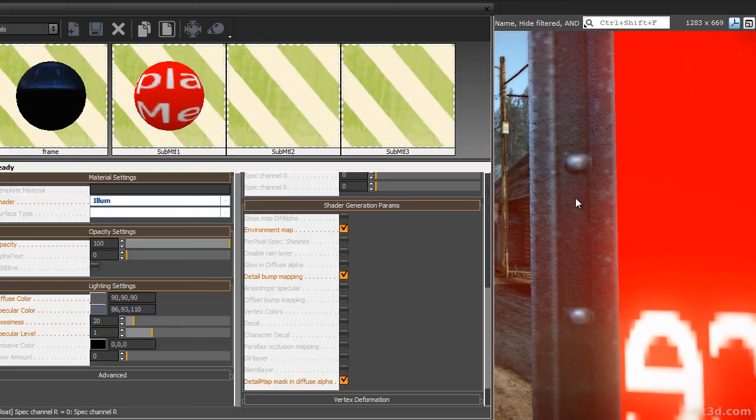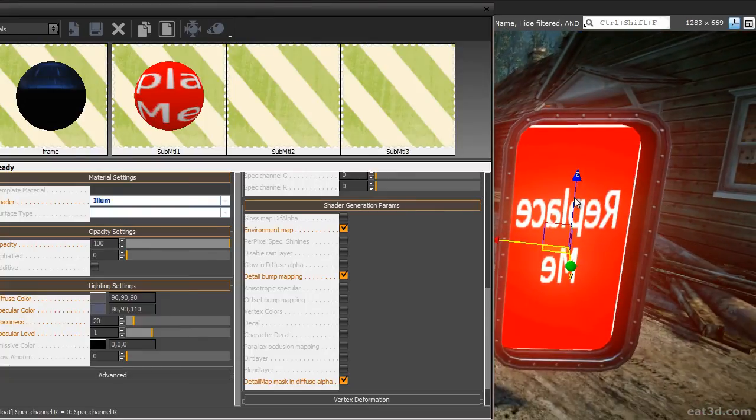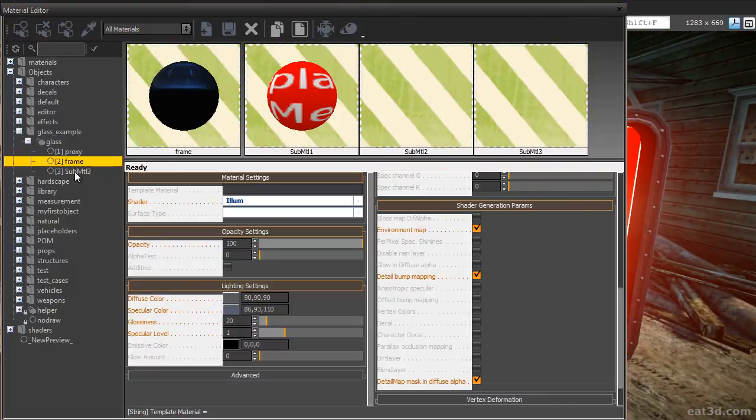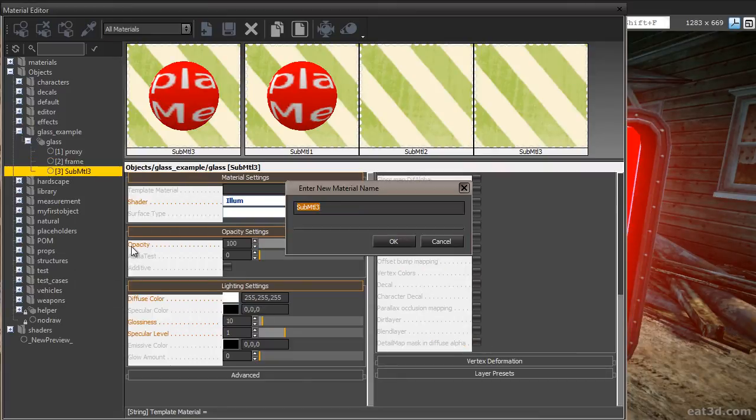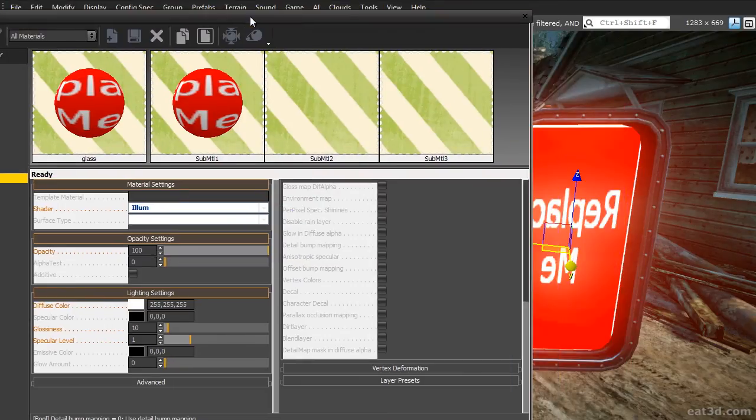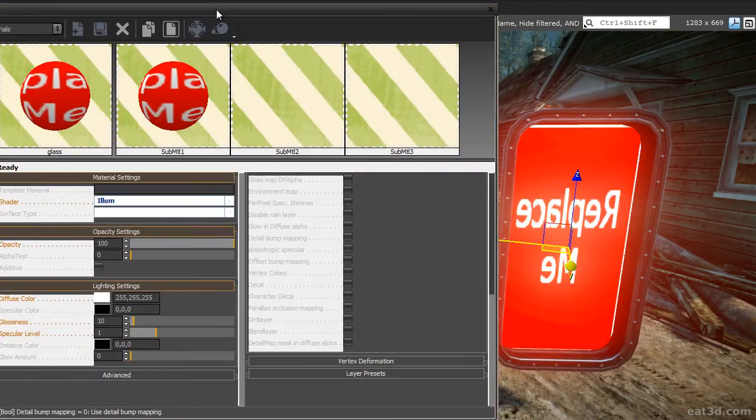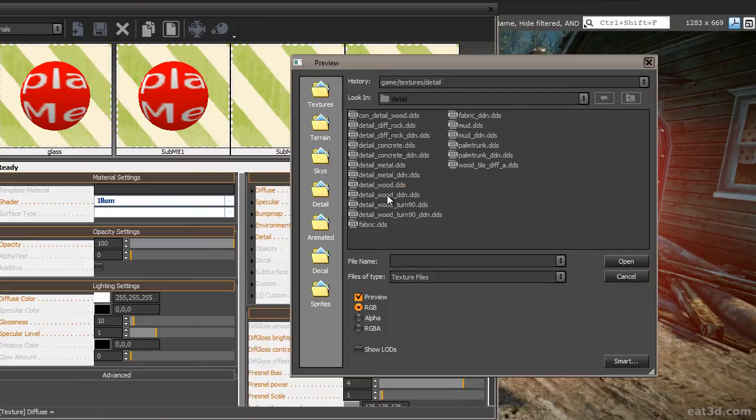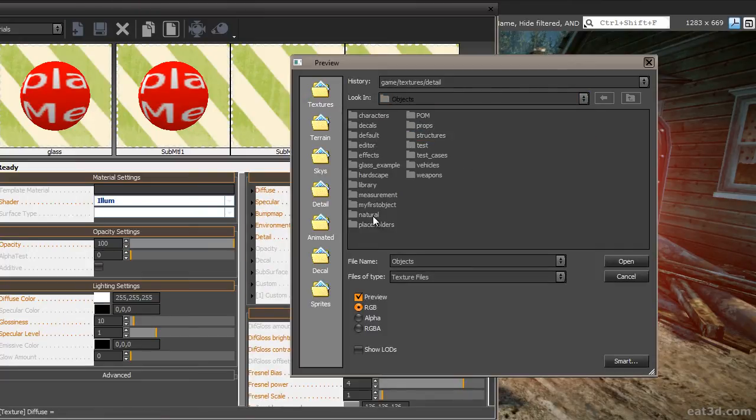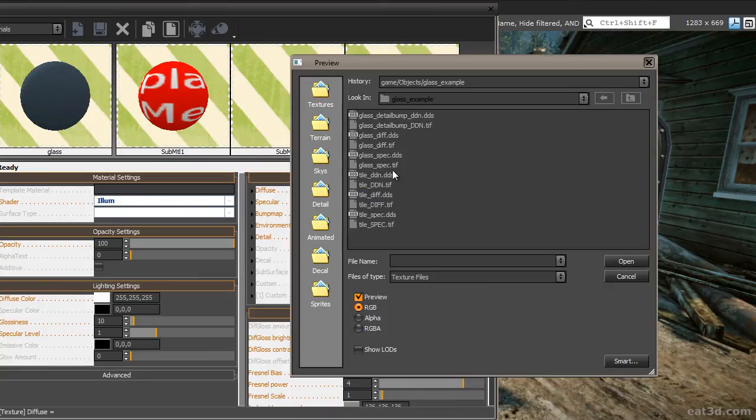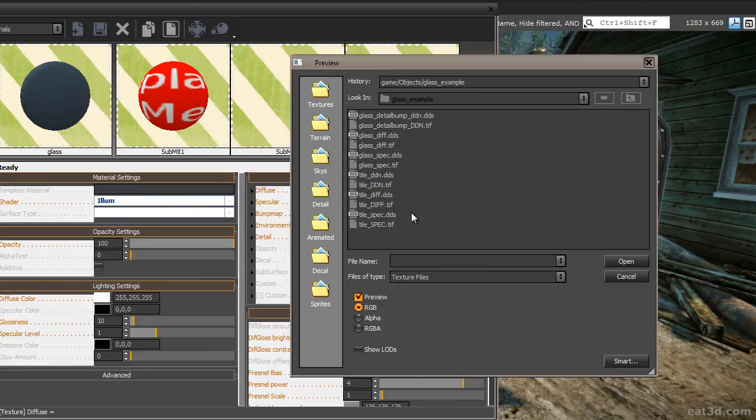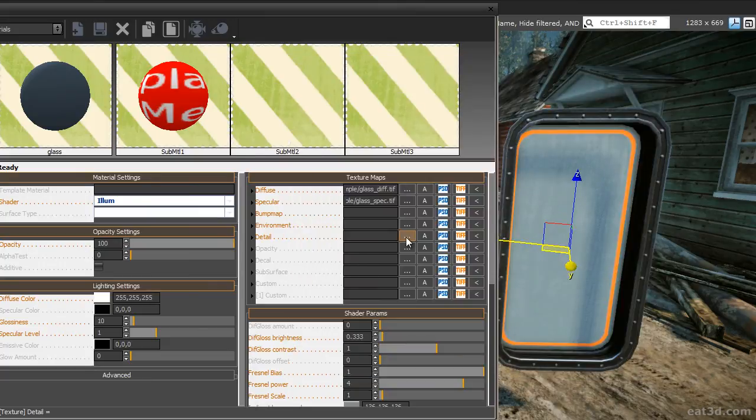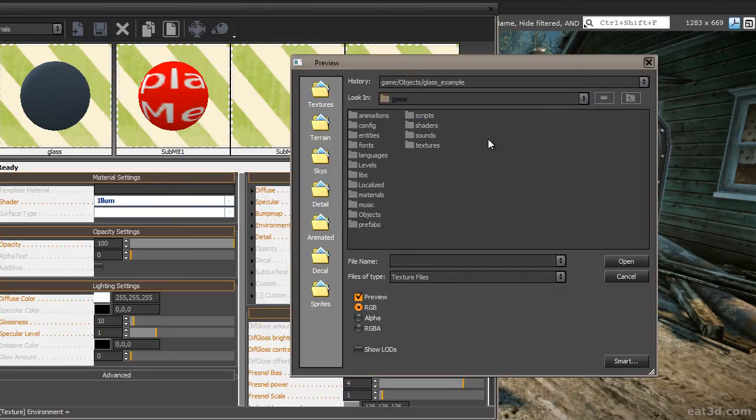Let's zoom out again and modify the shader settings for the glass surface. Select the third sub-material ID, right click and select rename. Call it glass. The next step is to load in the textures for the glass surface. Go to your glass example folder and choose glass underscore diff dot tiff as diffuse map. Choose glass underscore spec dot tiff as specular map. The glass surface does not have a unique normal map. Go to the environment slot next and load in the same cube map that we used on the metal frame.